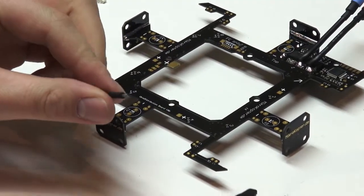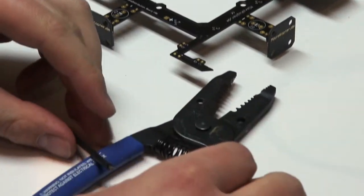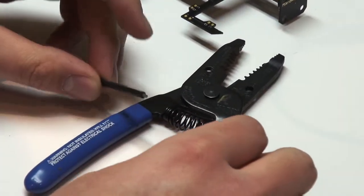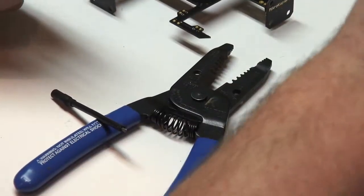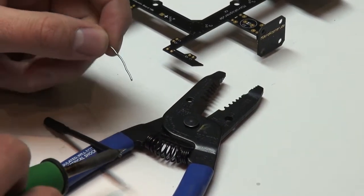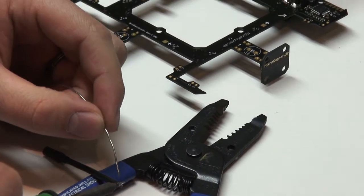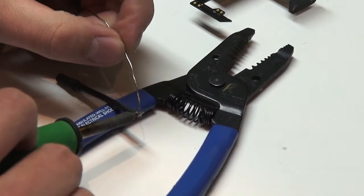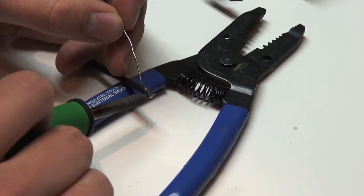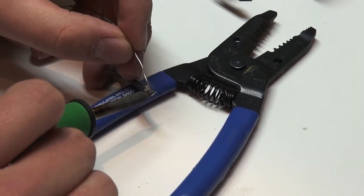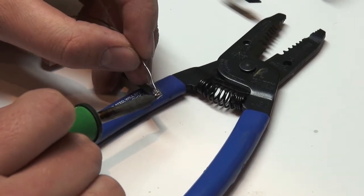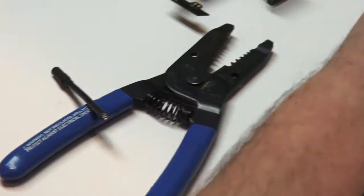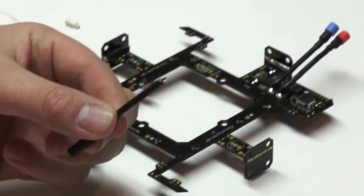Basically what that is doing is preparing it to be soldered to the ring here. A lot of people use helping hands to hold them. I just like to lean it on my cutters here. We're just going to put the soldering tip right to the wires and we just want to get a good flow of solder through all the wires there.